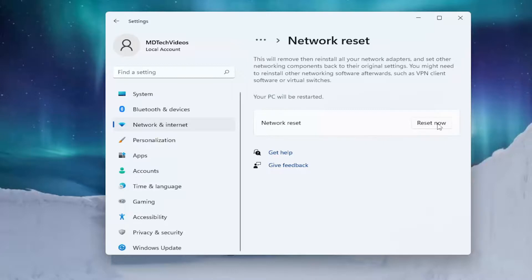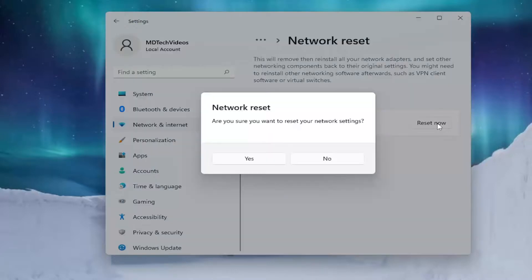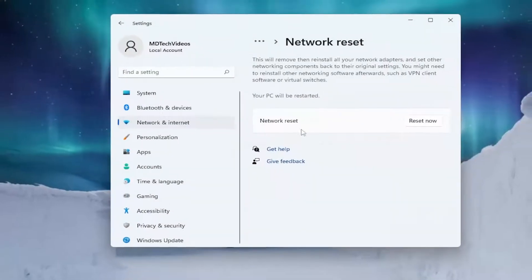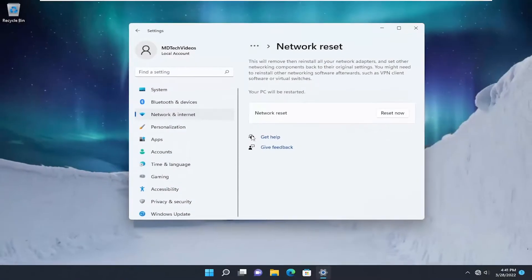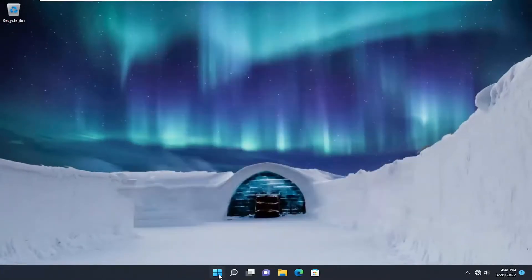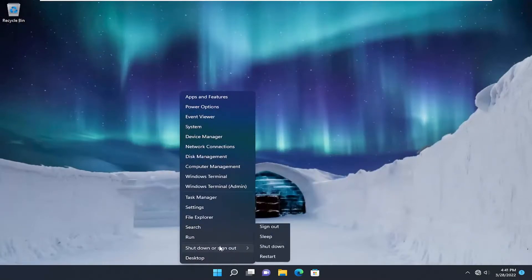Go ahead and select Reset Now. Select Yes. You will have five minutes to restart your computer. Just make sure you save and close out of any open programs and applications and restart your device.